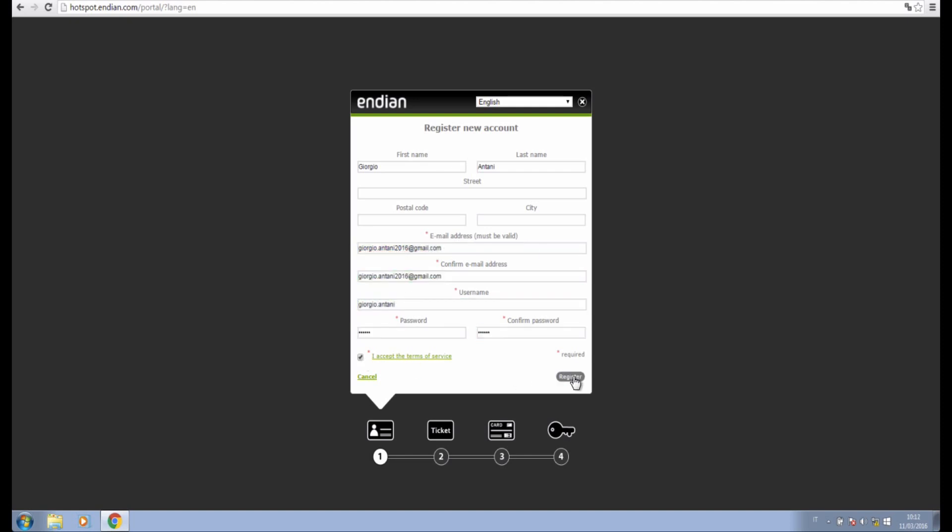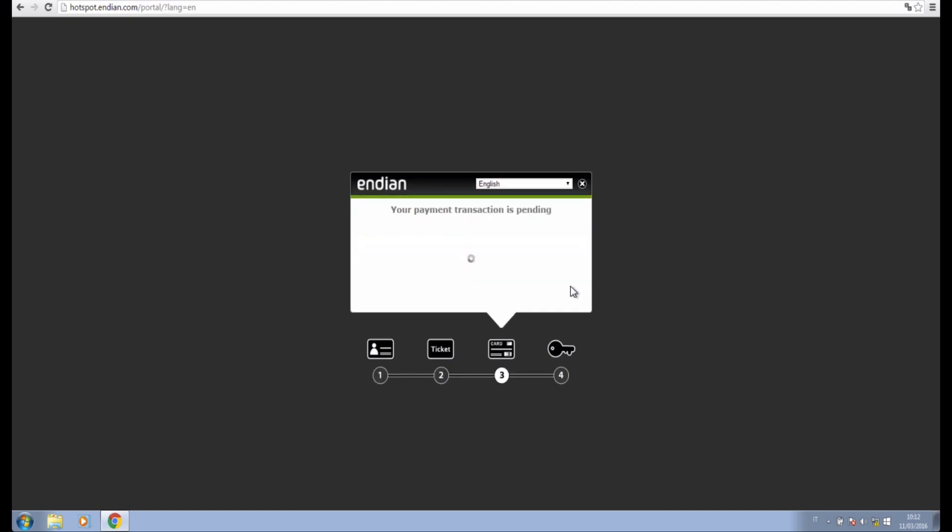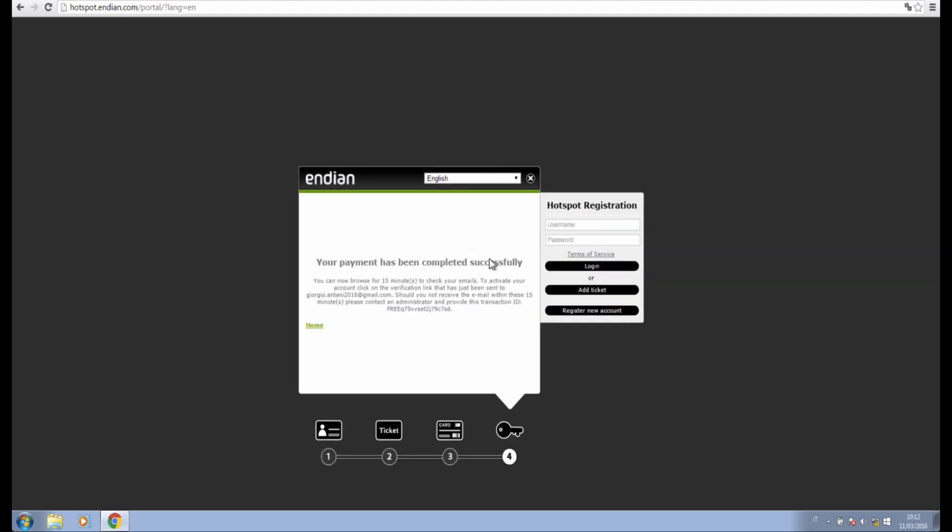Once the data is entered, the user chooses the ticket. In this case, there's only one free unlimited surfing ticket. The user now has 15 minutes to check their inbox and confirm their address by clicking a link.